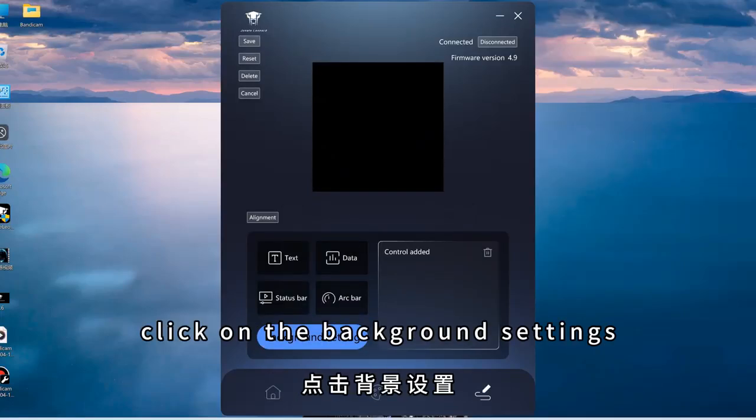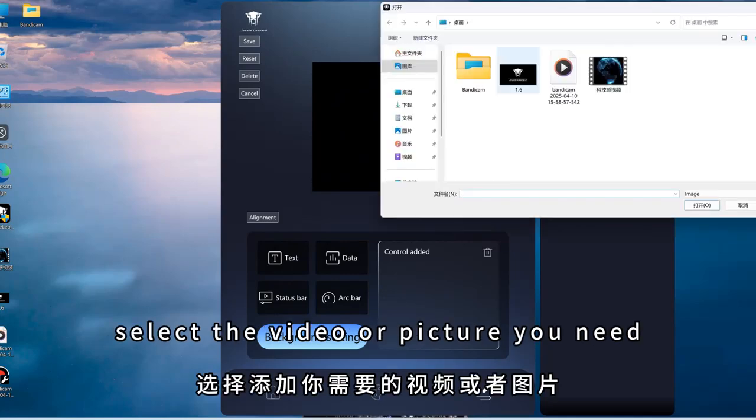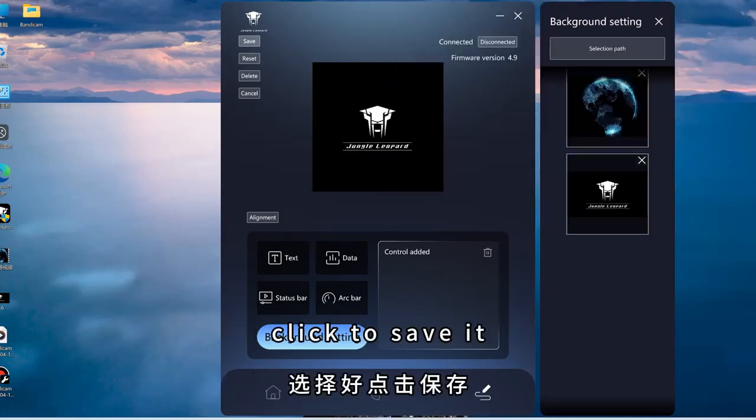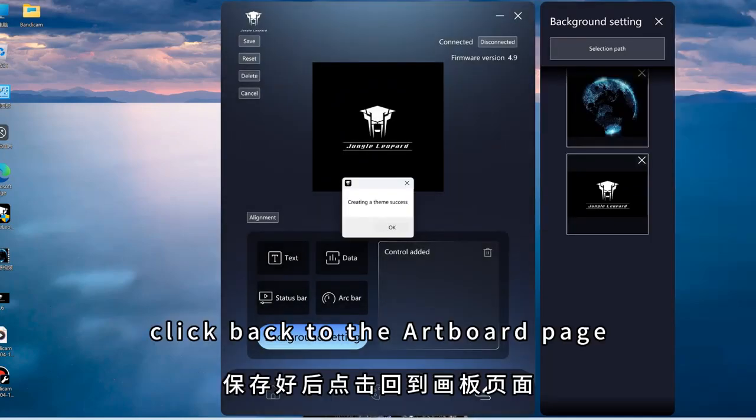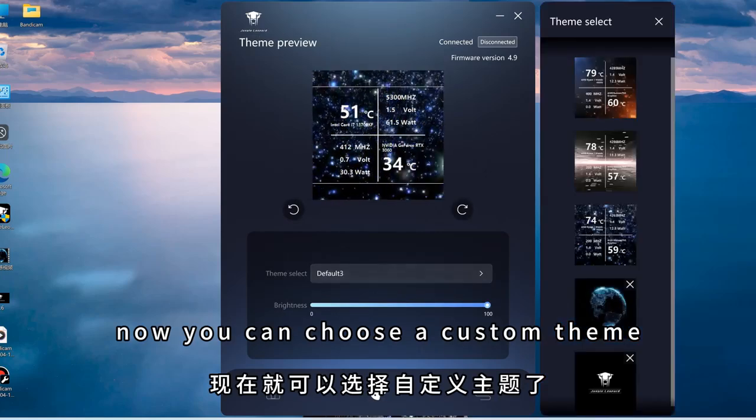Click on the new click, click on the background settings, select the video or picture you need, and click to save it. Click back to the artboard page. Now you can choose a custom theme.